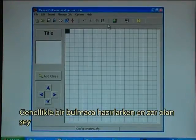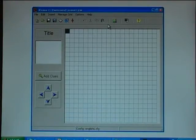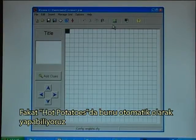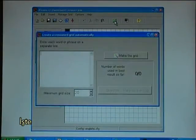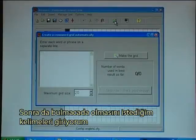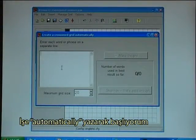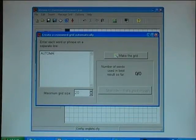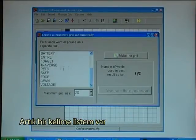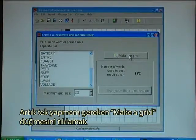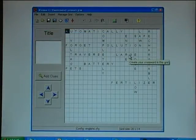Usually the most difficult thing when creating crossword exercises is to create the actual grid, but in Hot Potatoes that can be done automatically. I click on the make a grid button, then enter the words I want in the crossword. I start with writing 'automatically', and I have already made the other words ready. Now I have a list of words, and all I have to do is click on make the grid — and there it is.